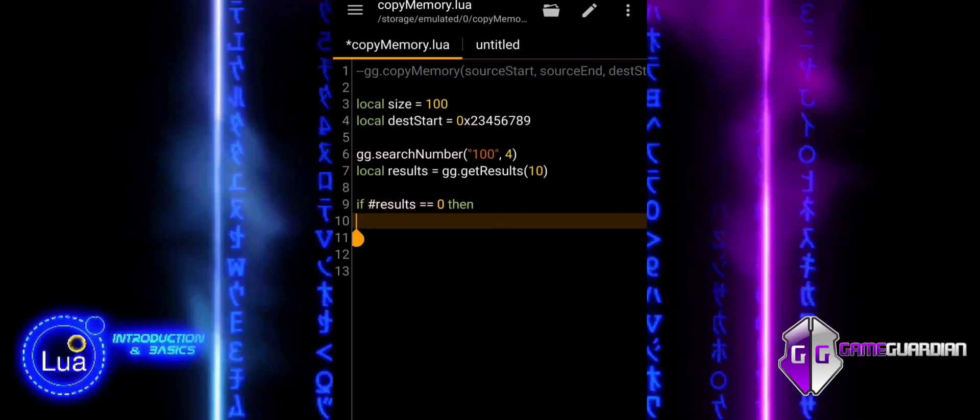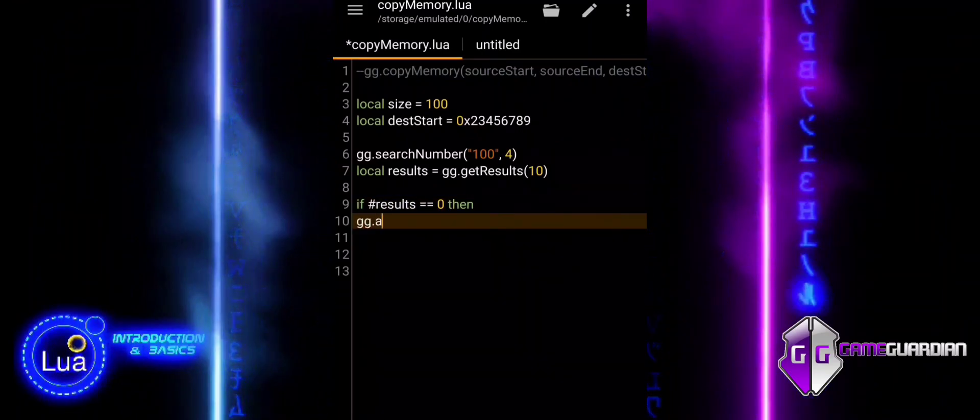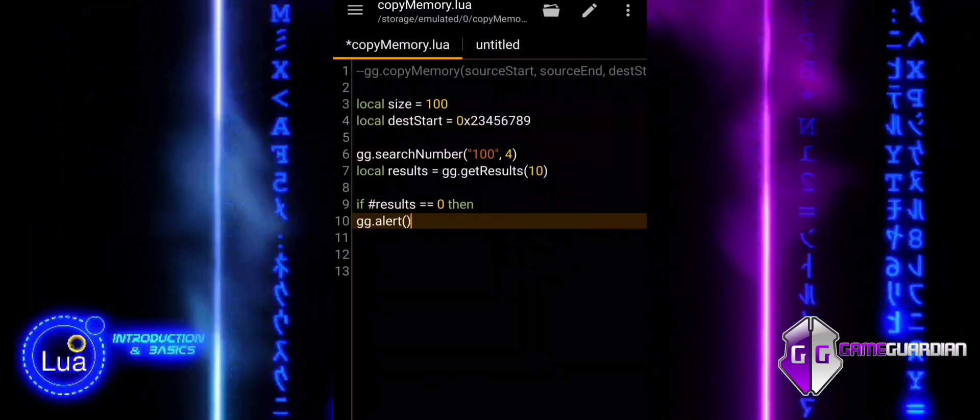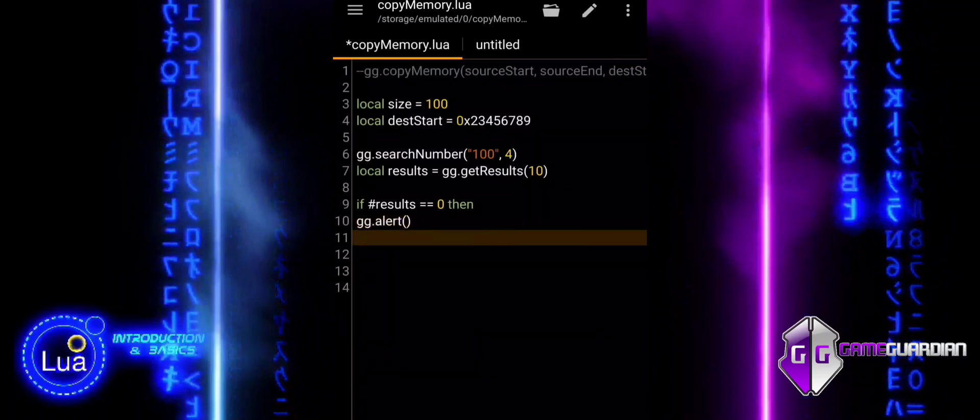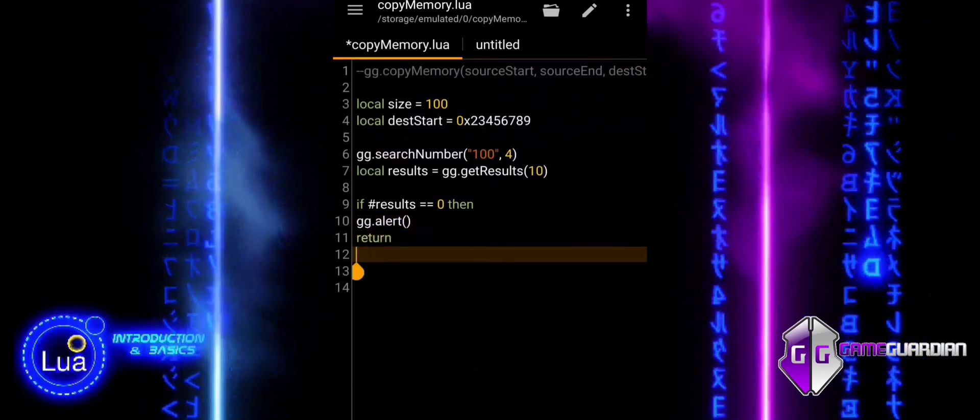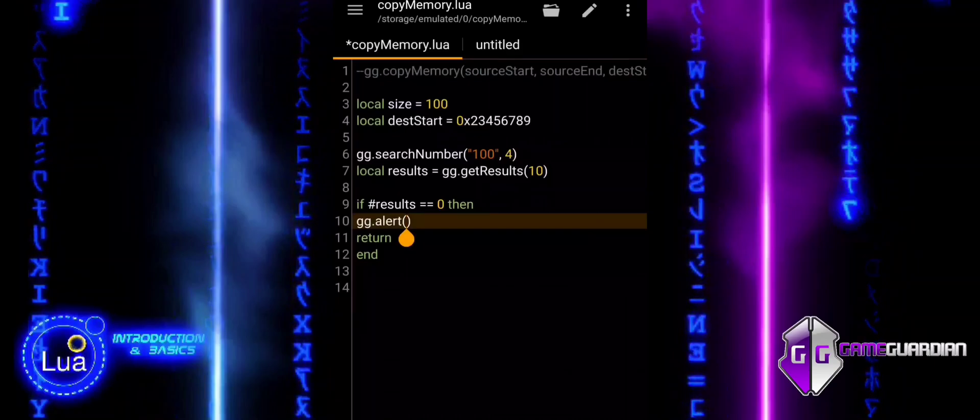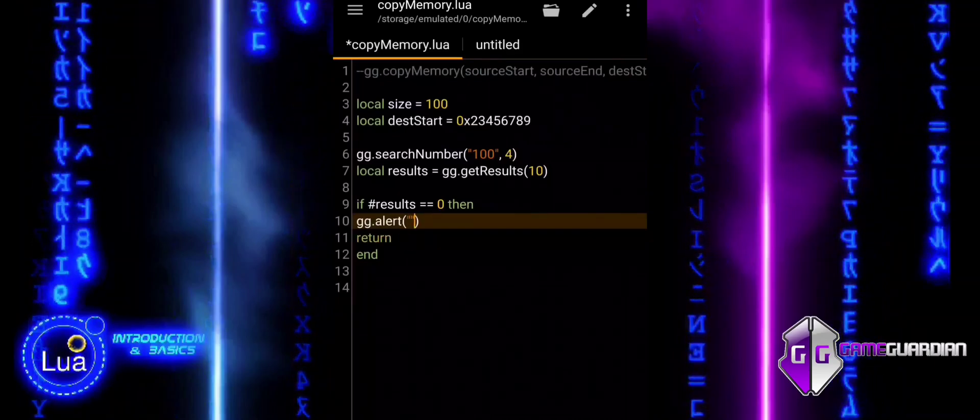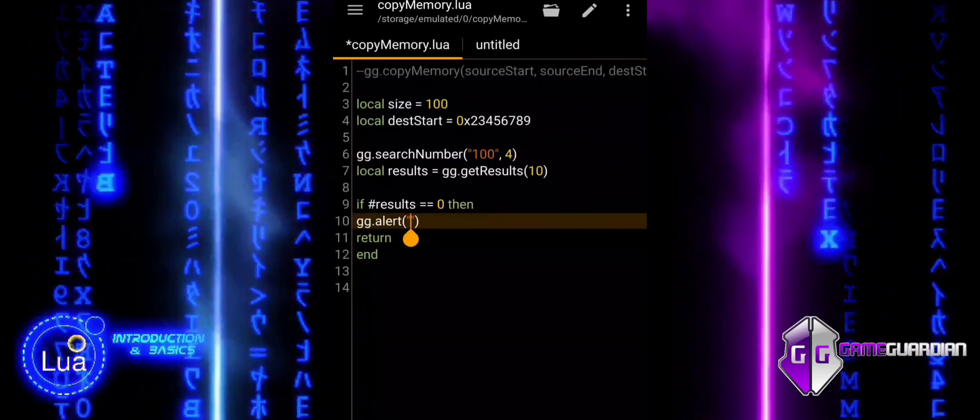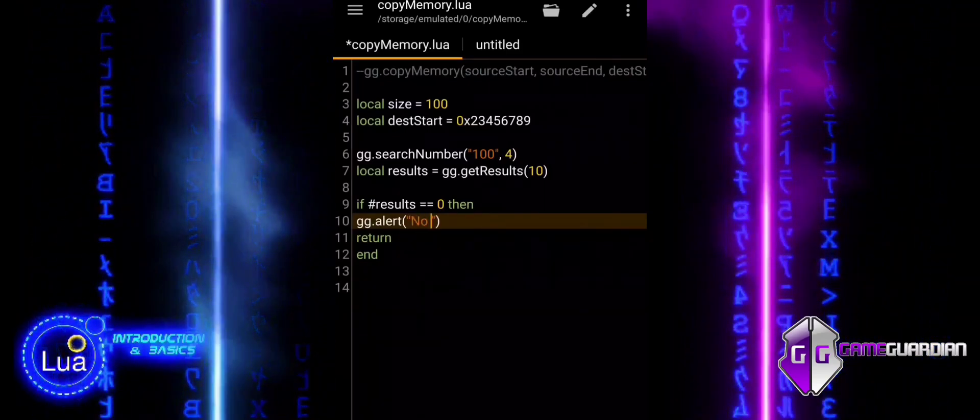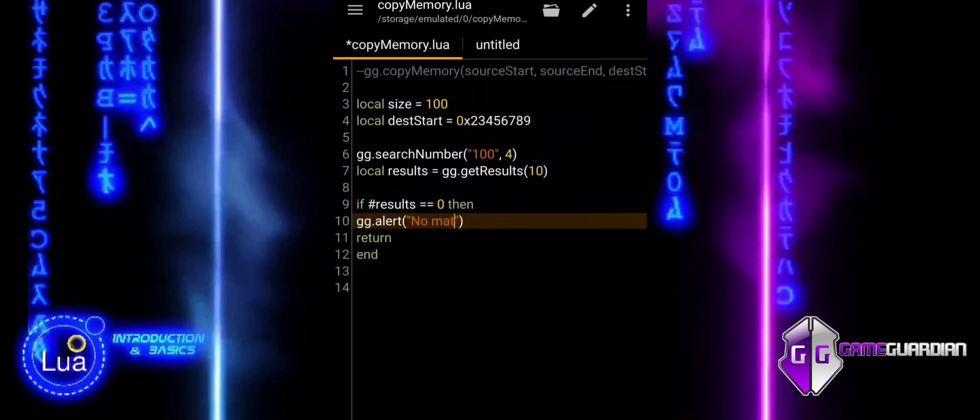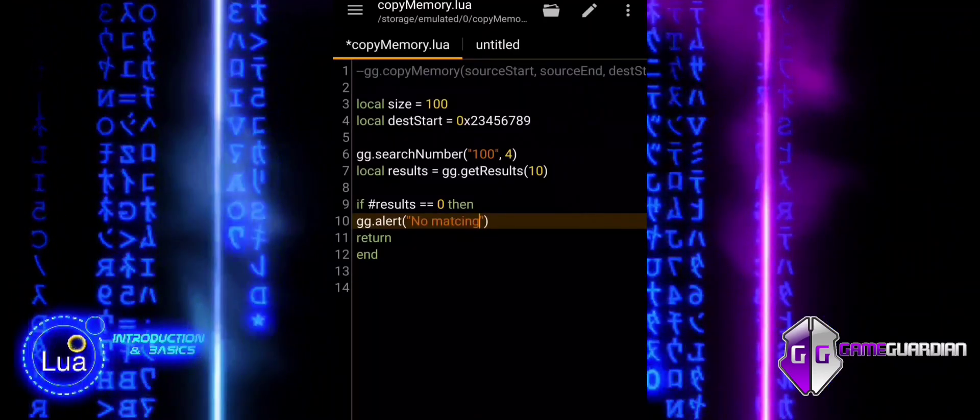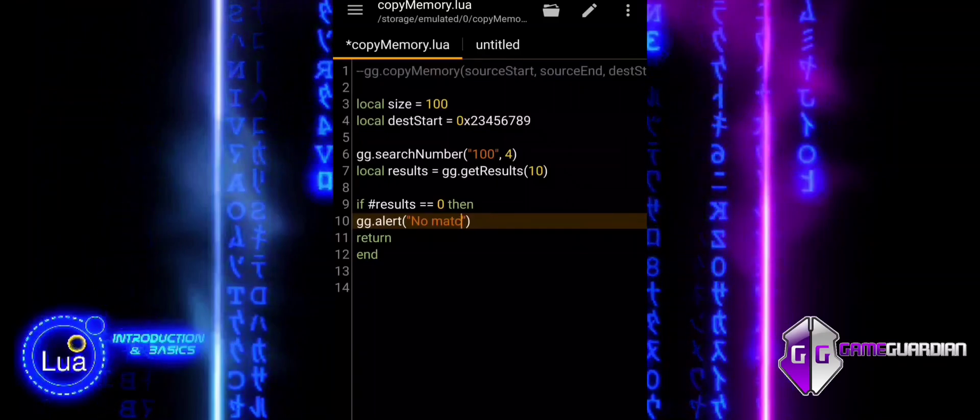Hashtag Results Expression returns the number of elements in the Results Table. In this case, it is checking how many memory addresses were found by the ggSearchNumber function. If Hashtag Results equal to zero then, this condition checks if the Results Table is empty, meaning no memory addresses matched the search criteria.